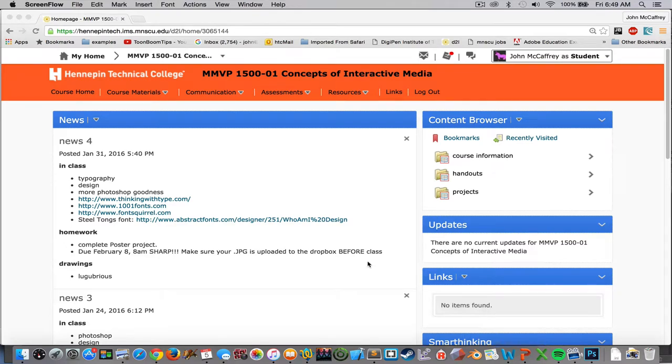This video is going to cover the workflow of utilizing Steel Tongs, the font, to create text for the movie poster project.